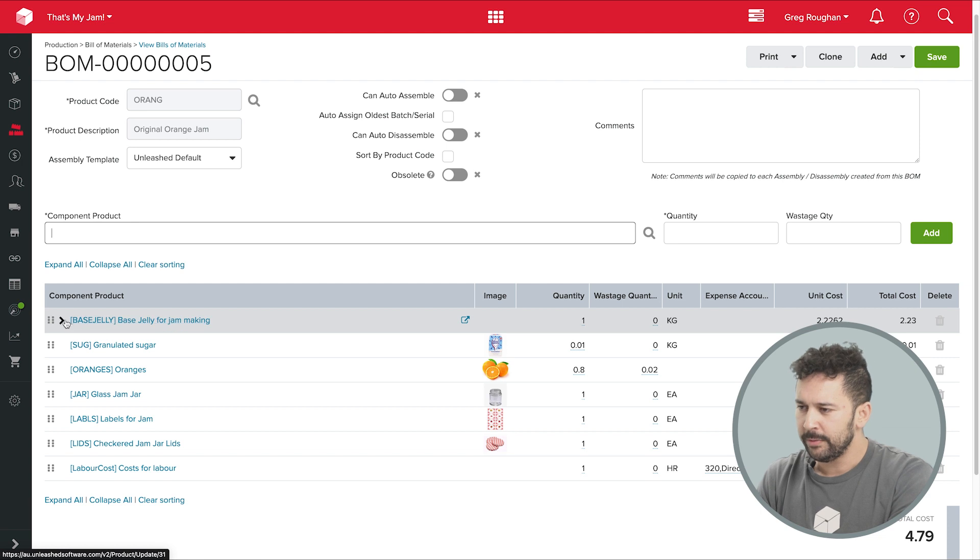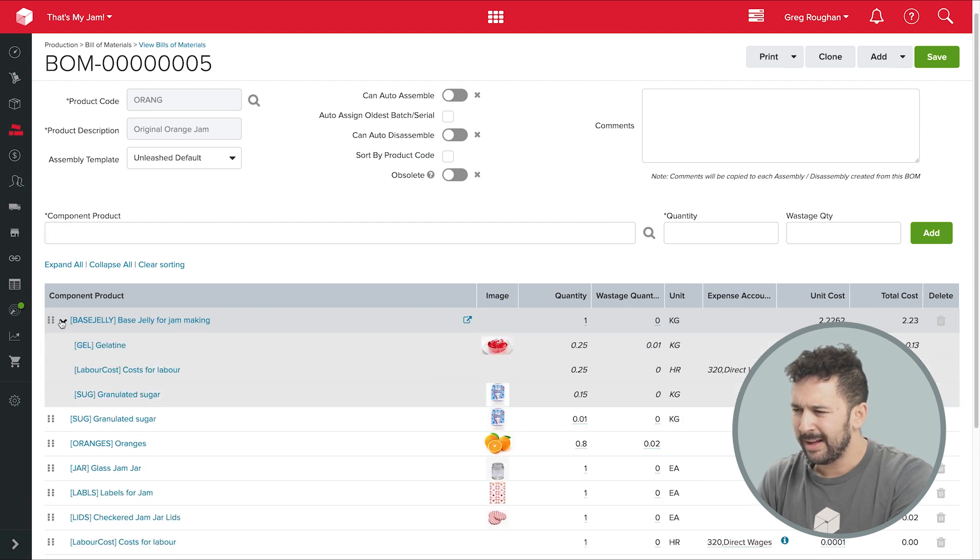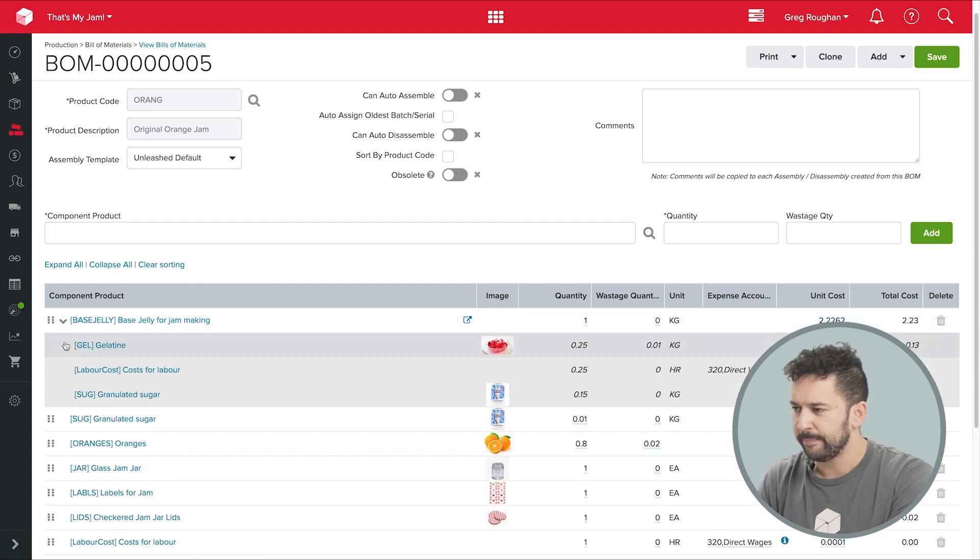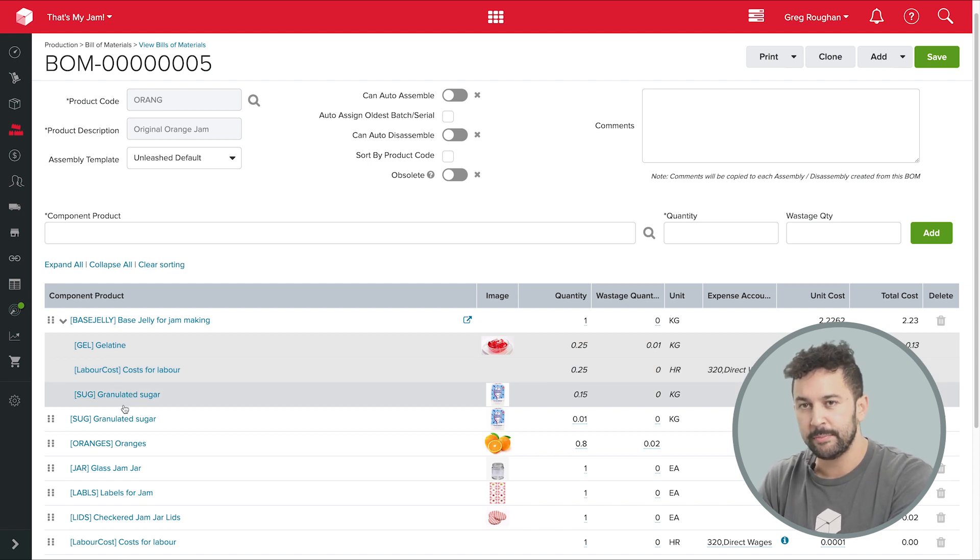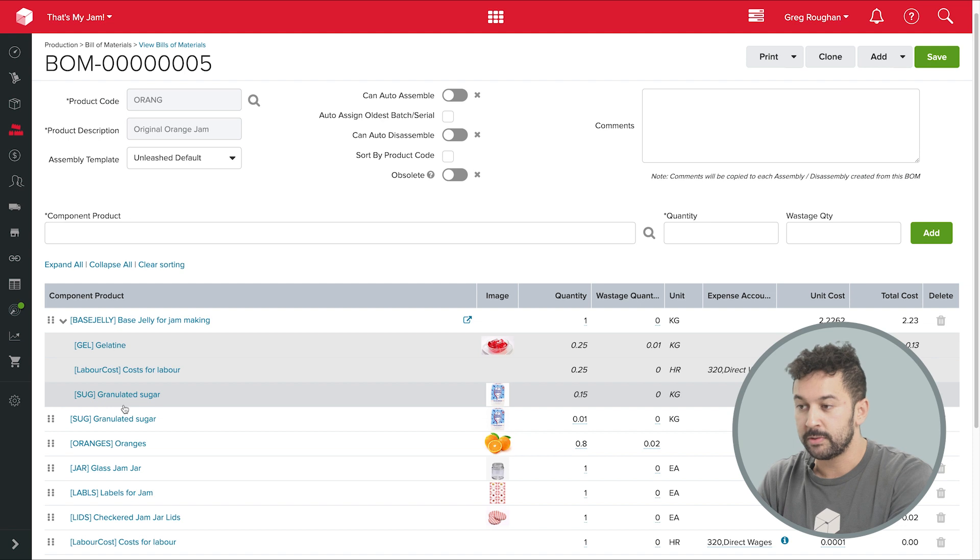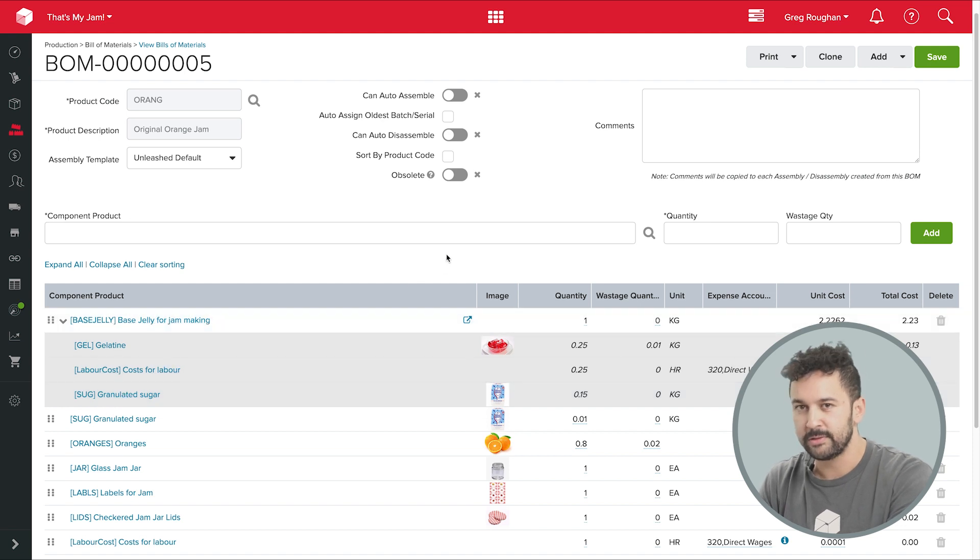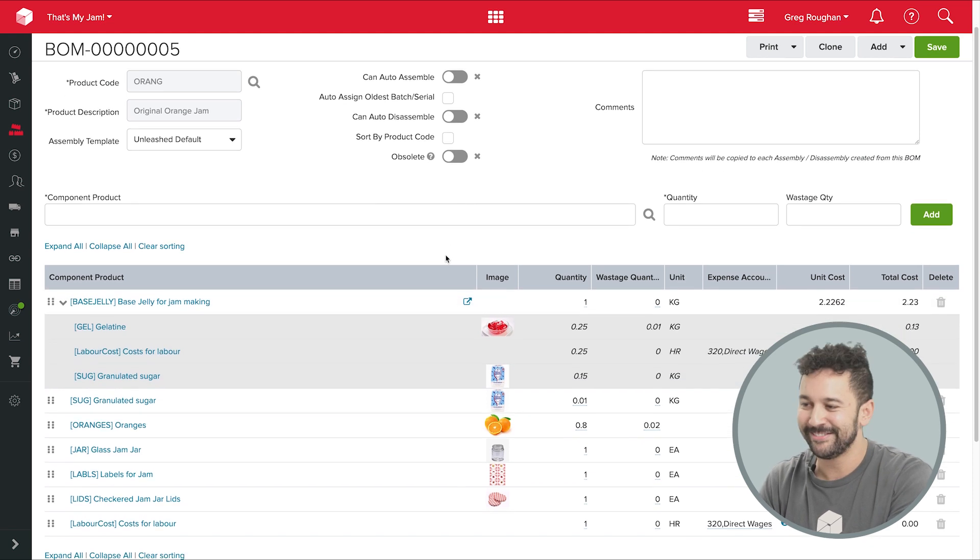Now if I go into that BOM, I can see it's a fairly simple product. But if I were making much more complex products with lots of different stages to the assembly, Unleashed will let me build BOMs within BOMs, within BOMs, and so on.